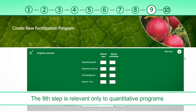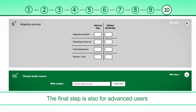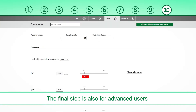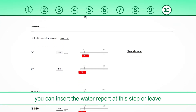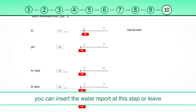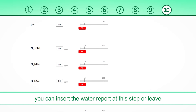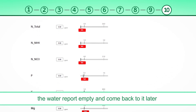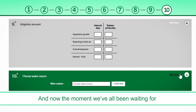The ninth step is relevant only to quantitative programs. The final step is also for advanced users. You can insert the water report at this step, or leave the water report empty and come back to it later.